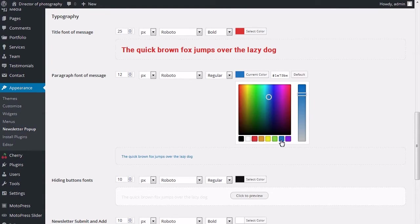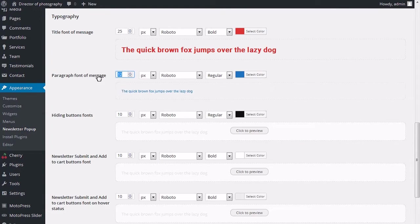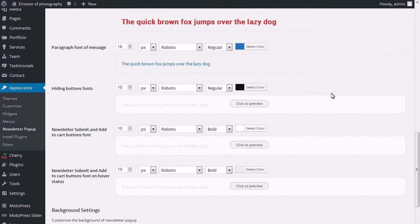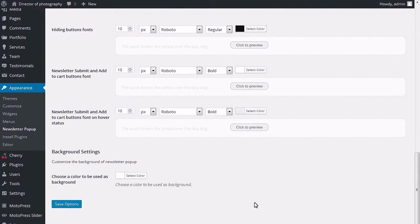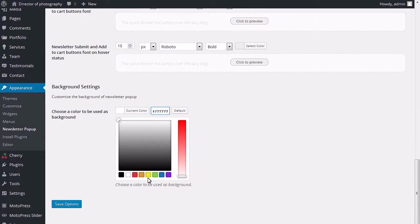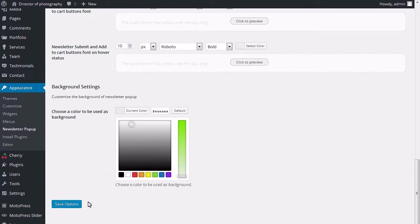Newsletter submit and add to cart buttons font. Newsletter submit and add to cart buttons font on hover status. Background settings section lets you customize the background of newsletter pop-up. You can choose a color to be used as background here.